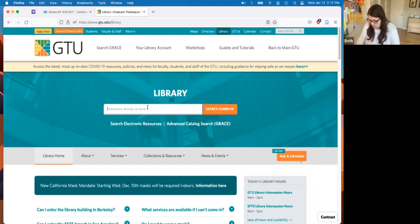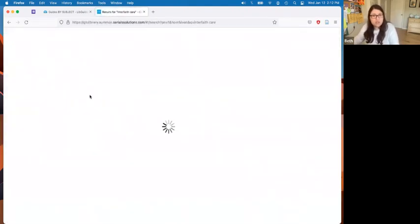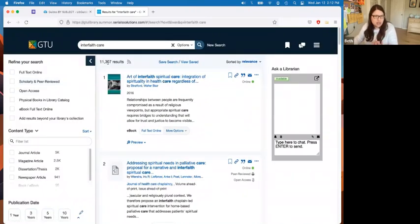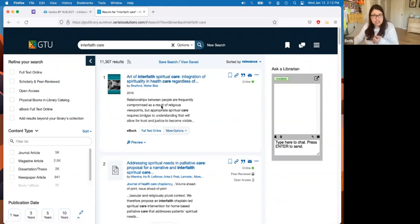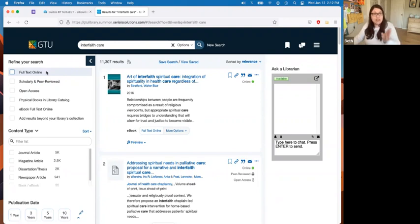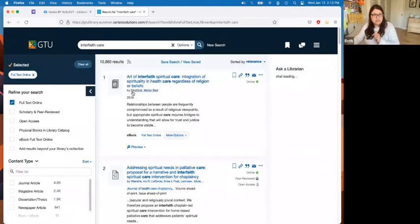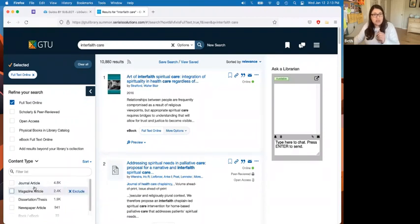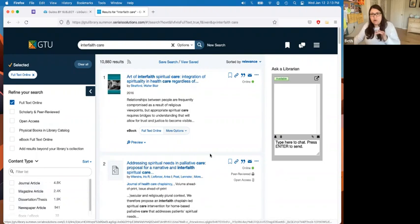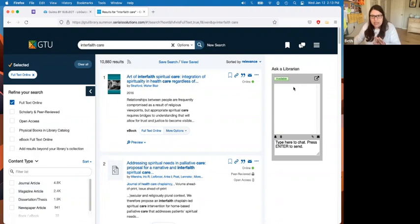You can still go in and search the individual databases independently if you want to. I'm going to do a search here for 'interfaith care.' Now I have a lot of search results, but on the side you can refine your results. For example, if you only want eBooks, you can check that box. You can also click 'Full Text Online,' which removes any physical items — print books and print journals — so you only get online articles and eBooks. You can also narrow by format, language, and other options. The chat box is right here if you get stuck.